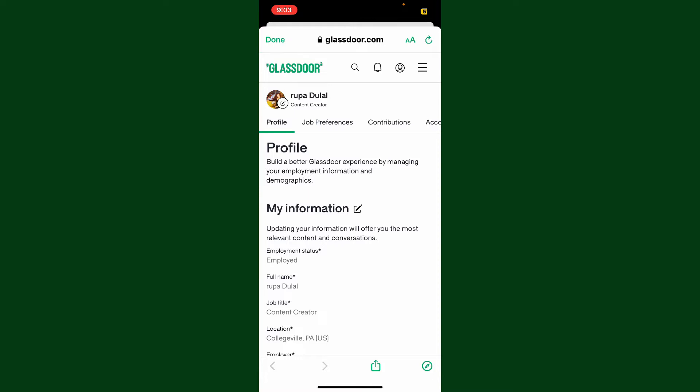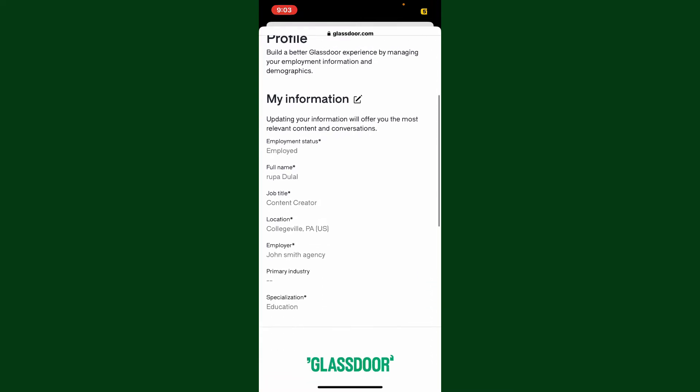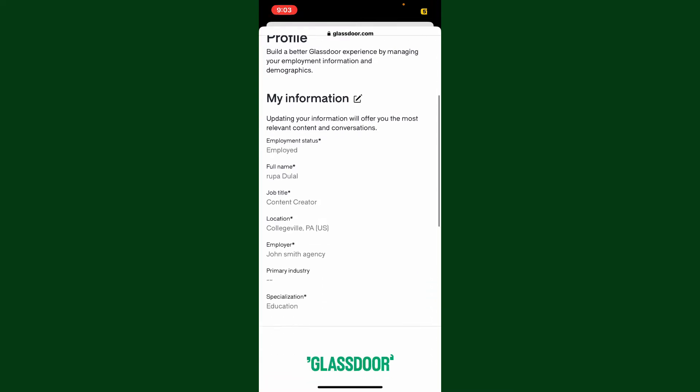Under 'My Information,' you can update your personal information such as your employment status, full name, location, employer name, and much more.